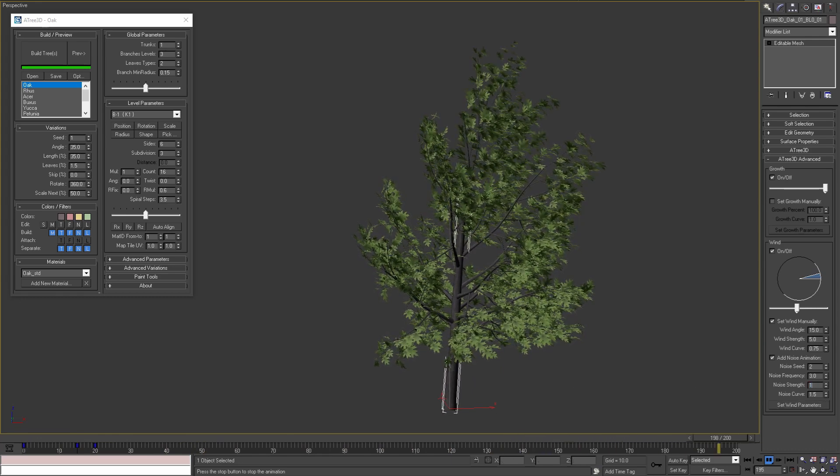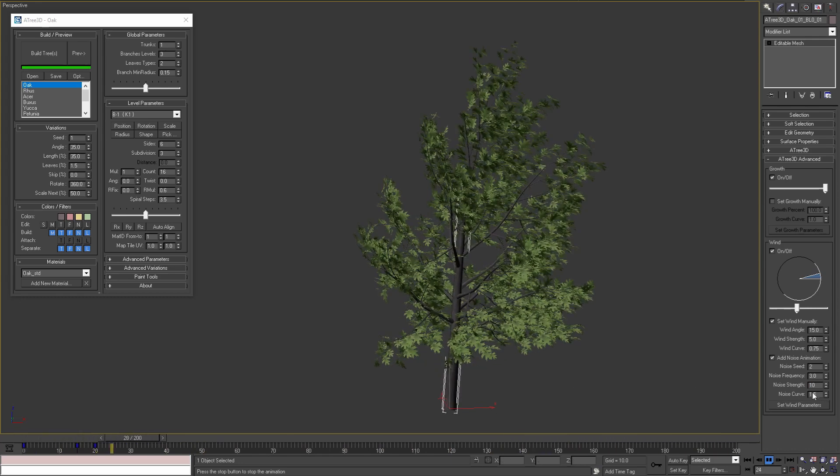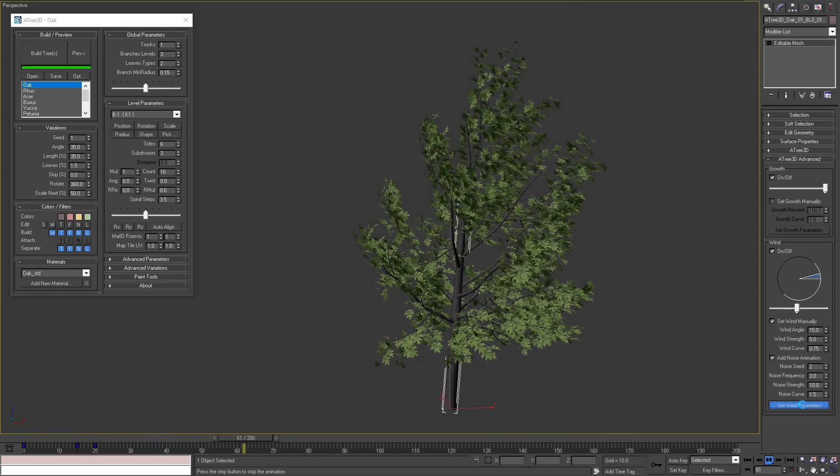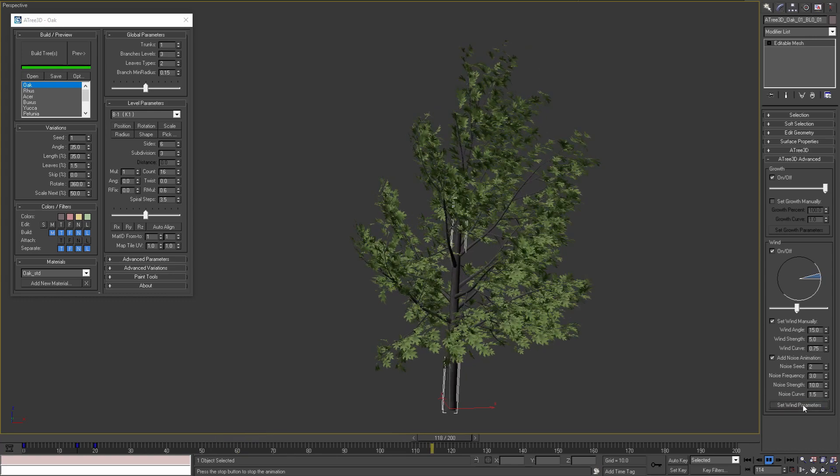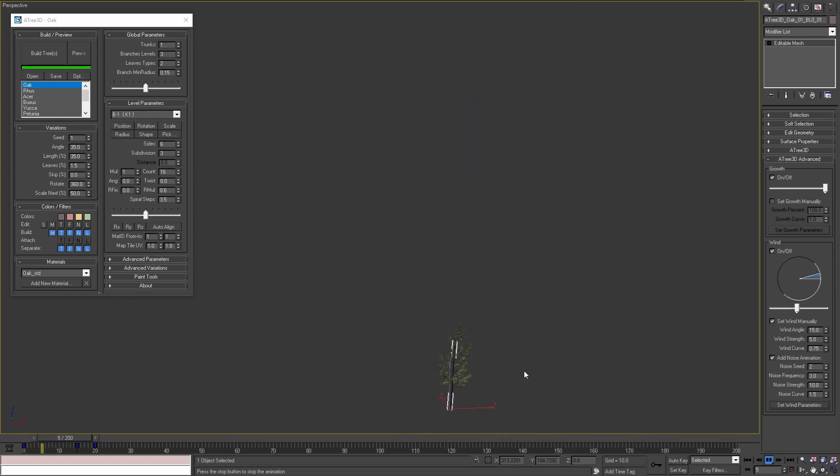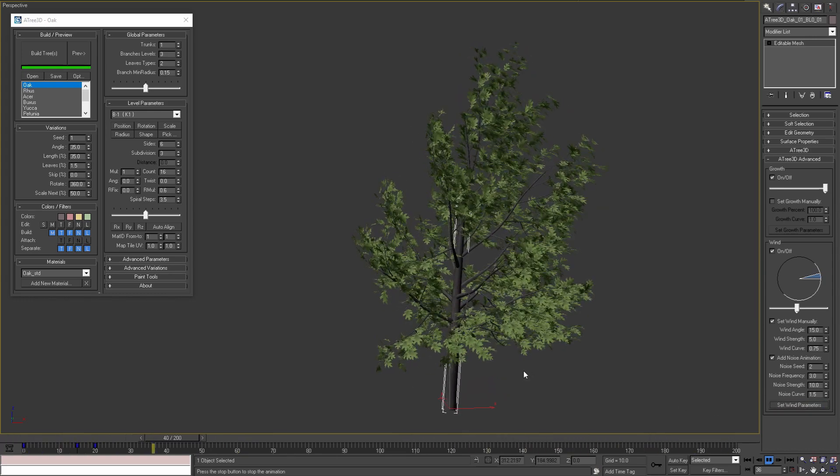If we set the noise strength to 10 and apply the parameters, we'll see that the tree's objects are moving a lot more than before.